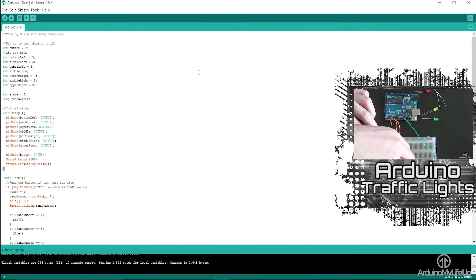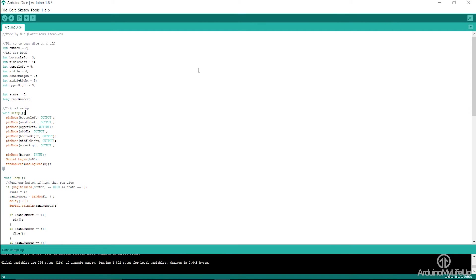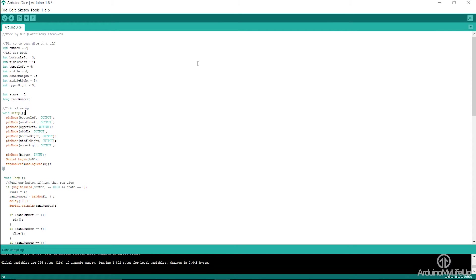In this project, however, we introduce an input device, the switch, and also produce a random number using the random seed function. This code is pretty long, so I recommend heading over to arduinomylifeup.com and simply downloading it.